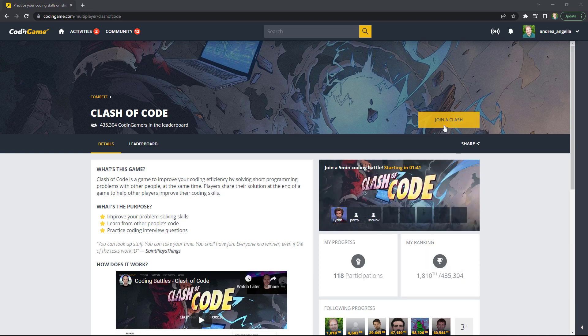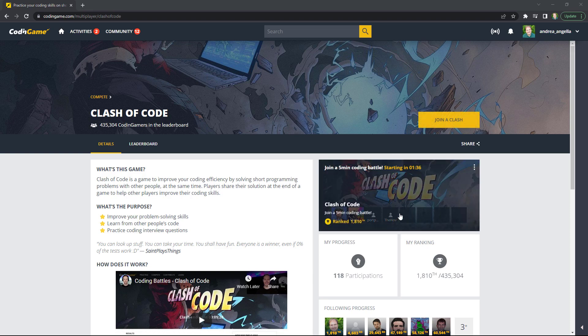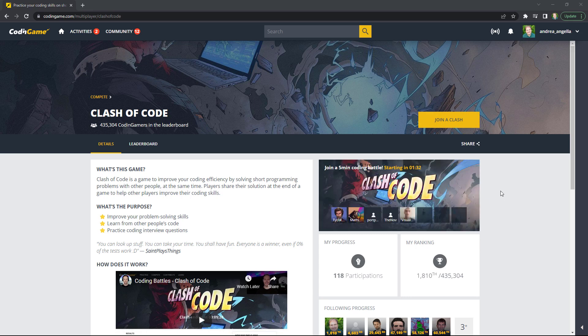When I click join a clash, usually the system starts to wait for a few people to join. As you can see here, it's actually showing that there are some people already waiting there. And this competition, you can do as many as you want. They kind of run continuously every time. You don't need to wait for a particular date or time to start the competition. Just press join a clash and just keep practicing.